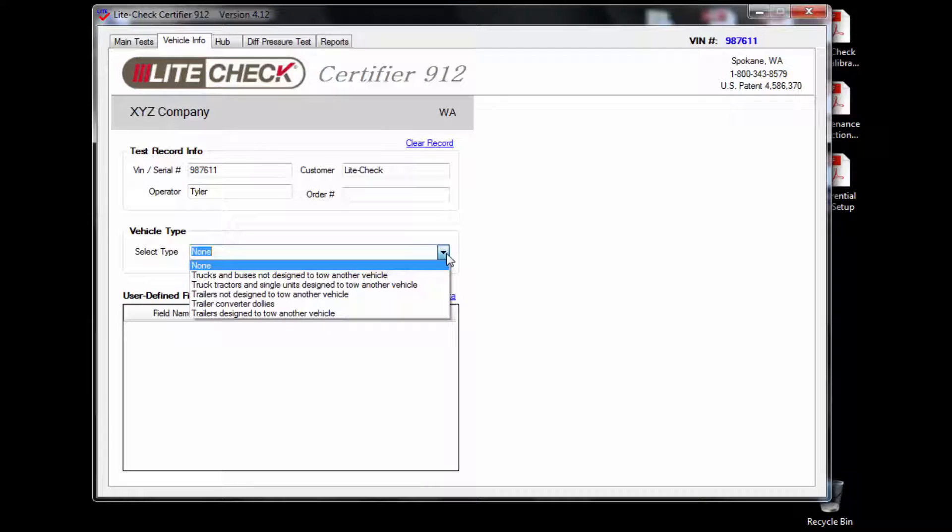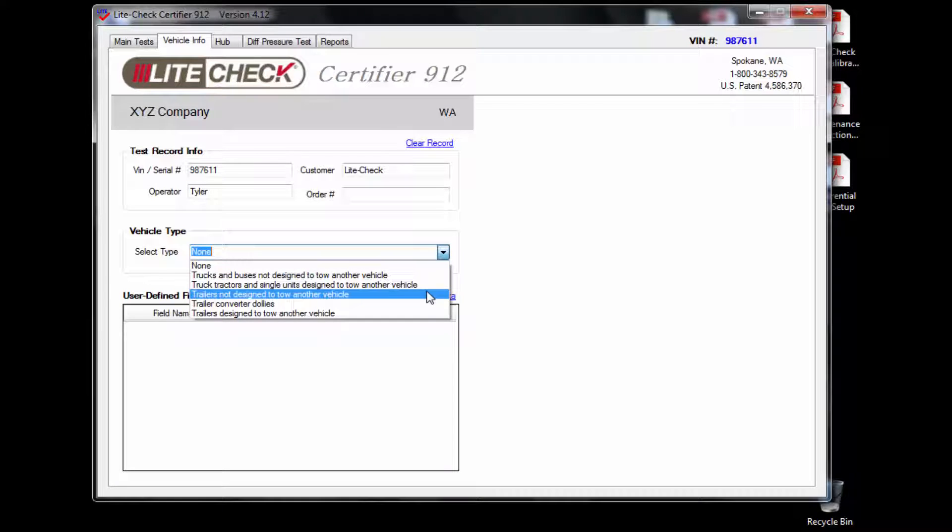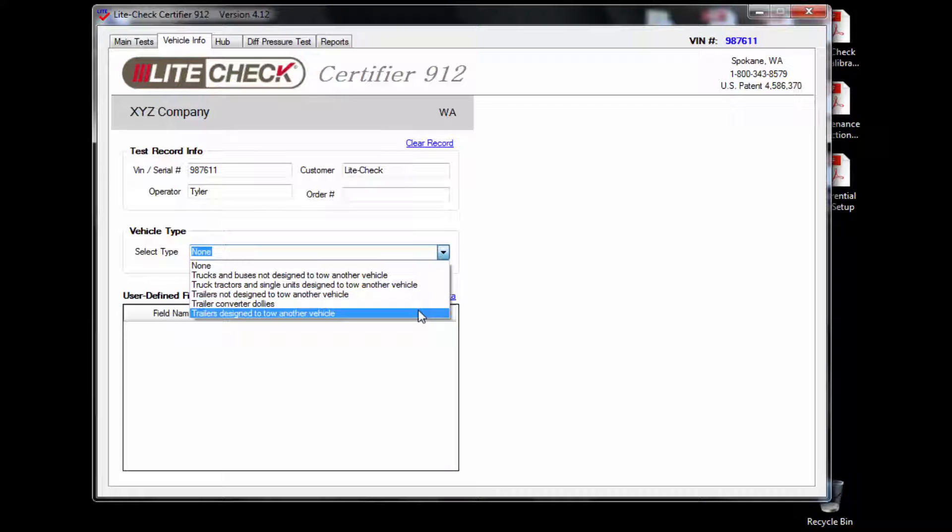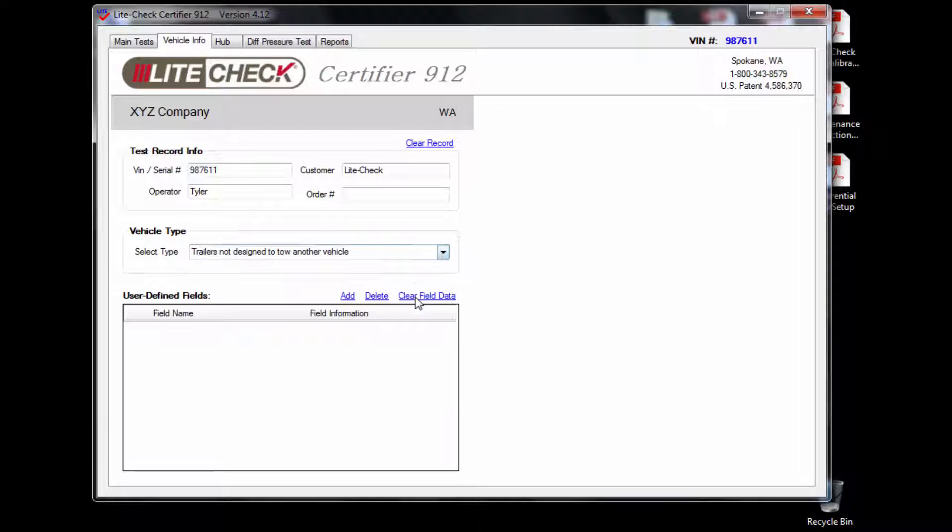Below we want to select the vehicle type which is the type of trailer you're going to be testing. Use the drop-down box and select the vehicle. Today we're going to be using trailers not designed to tow another vehicle.